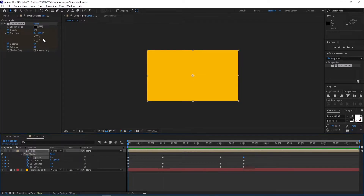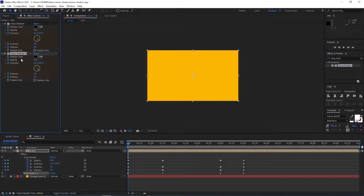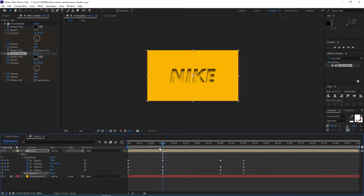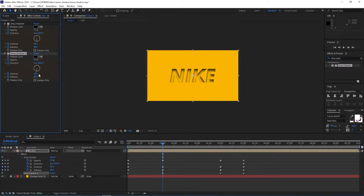Now we duplicate the drop shadow — Ctrl+D to duplicate the effect — so we have it here. We go to one second 15 frames where we have other keyframes, and now we change the distance to 10. Now we change the opacity of the second one to 40.